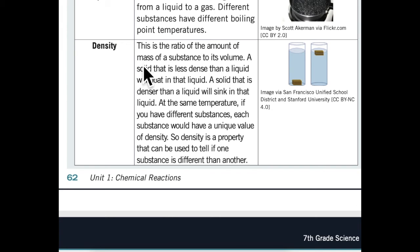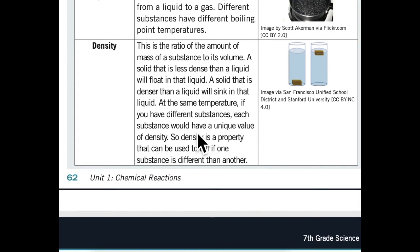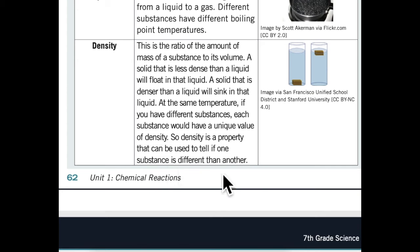Density: This is the ratio of the amount of mass of a substance to its volume. A solid that is less dense than a liquid will float in that liquid. A solid that is denser than a liquid will sink in that liquid. At the same temperature, if you have different substances, each substance would have a unique value of density, so density is a property that can be used to tell if one substance is different than another.